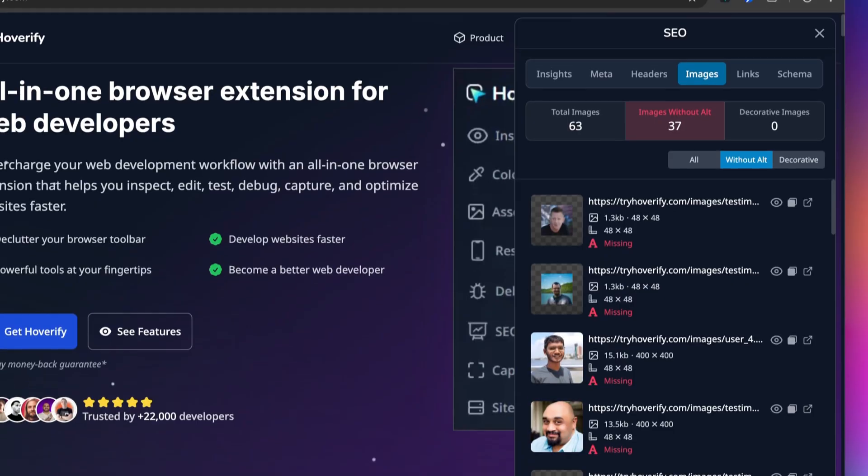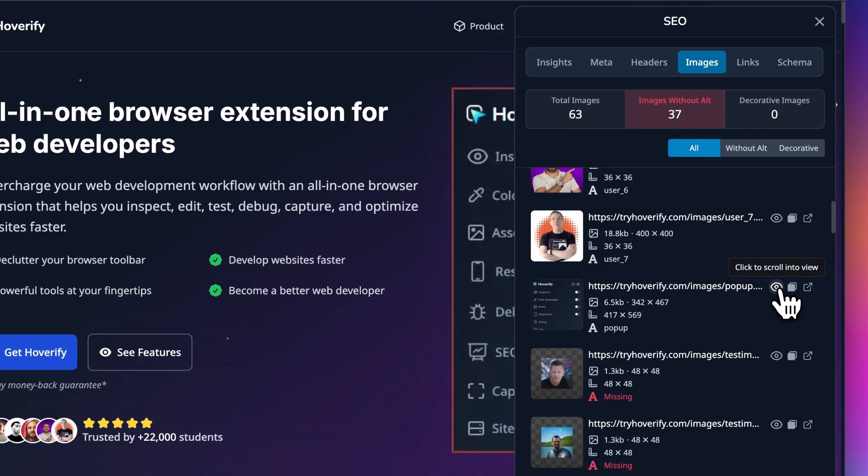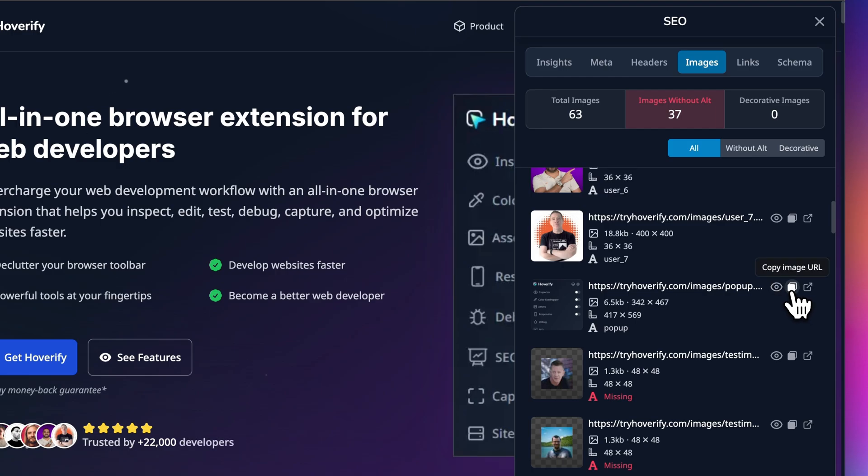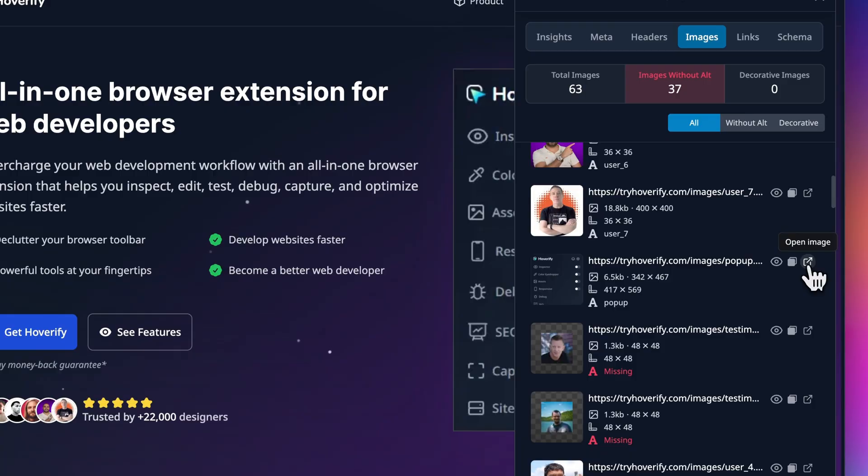Now let's see what these actions on the right do. The first one brings the image into the view, the second one is to copy the URL of the image, and the third one opens the image in a new tab.